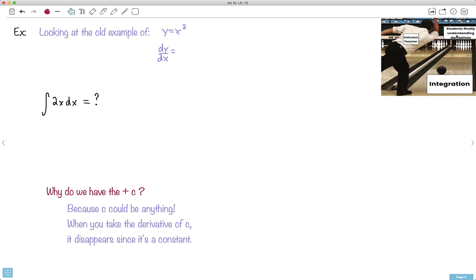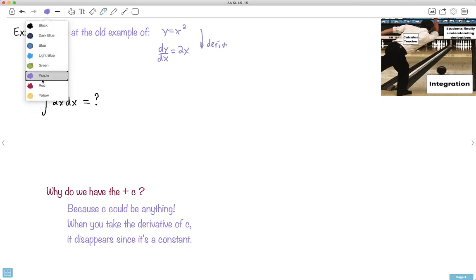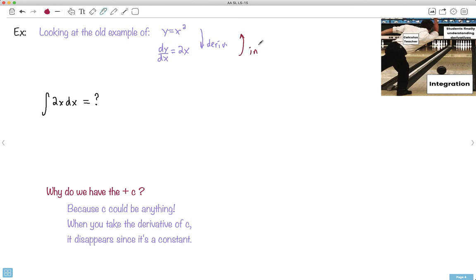Let's look at our example of x². The derivative is 2x — the 2 comes in front and the exponent becomes 1 less. Now let's do the integral of 2x. Remember, going down is a derivative; going up is the integral. So starting with 2x and doing the integration should get me back to x².